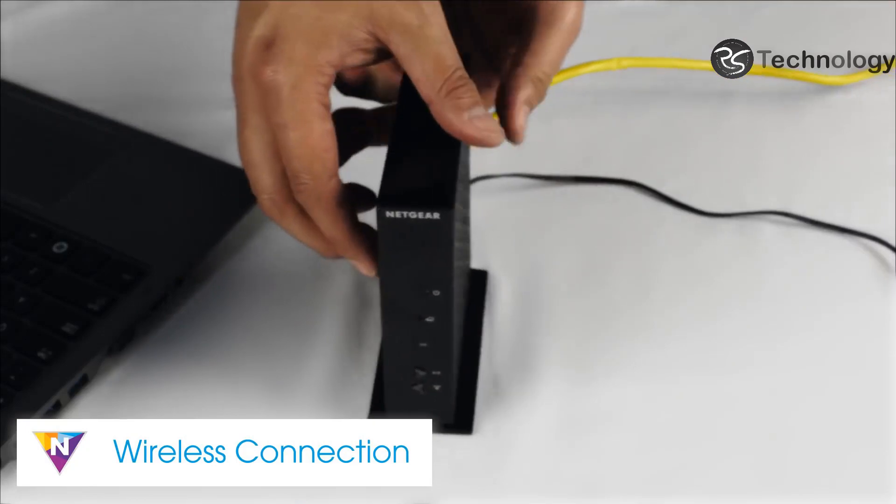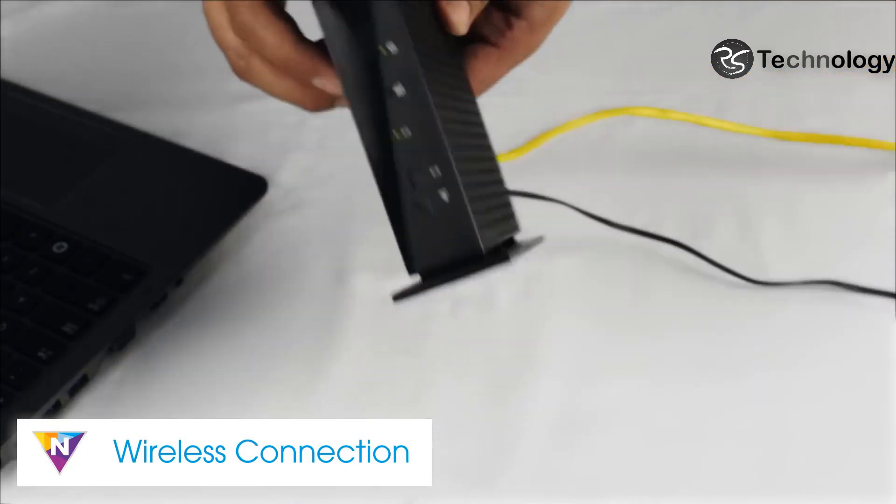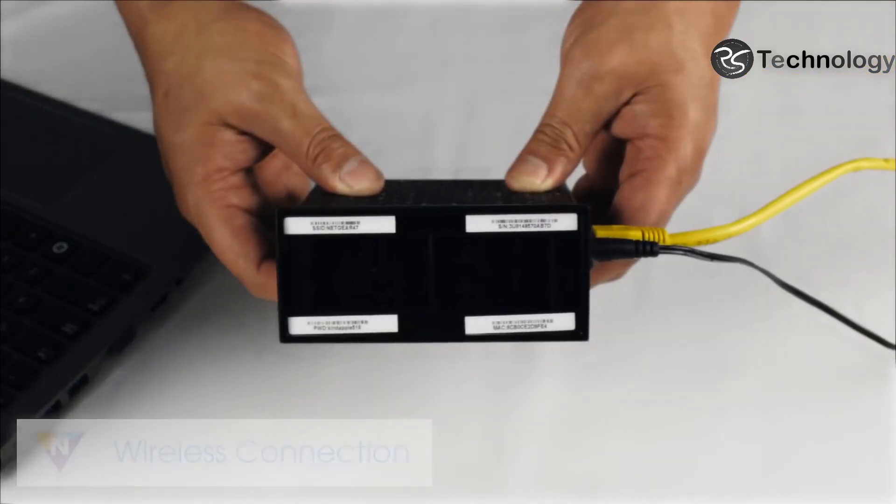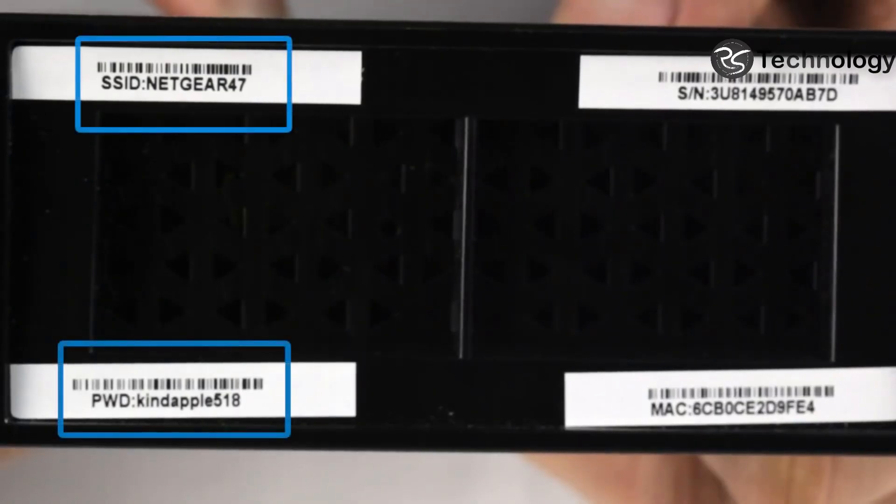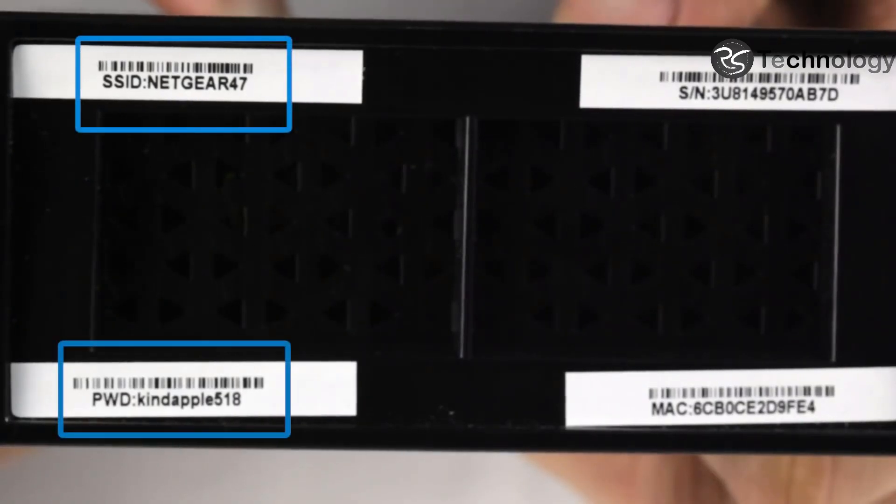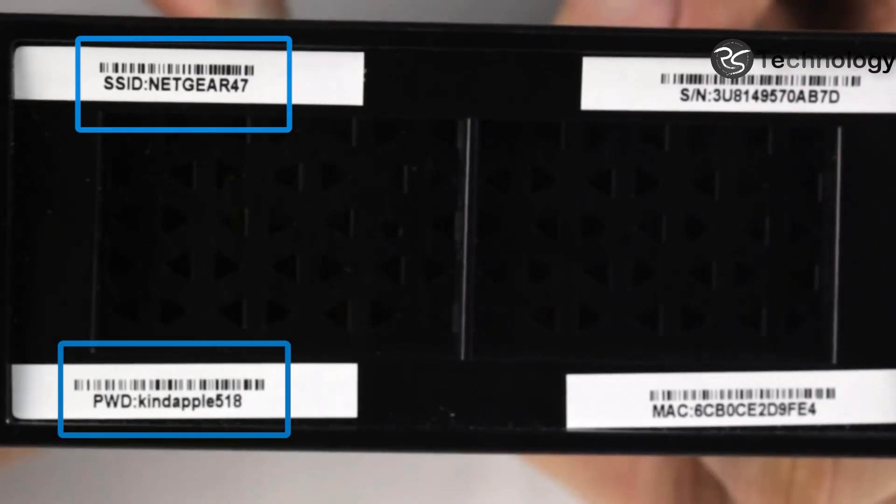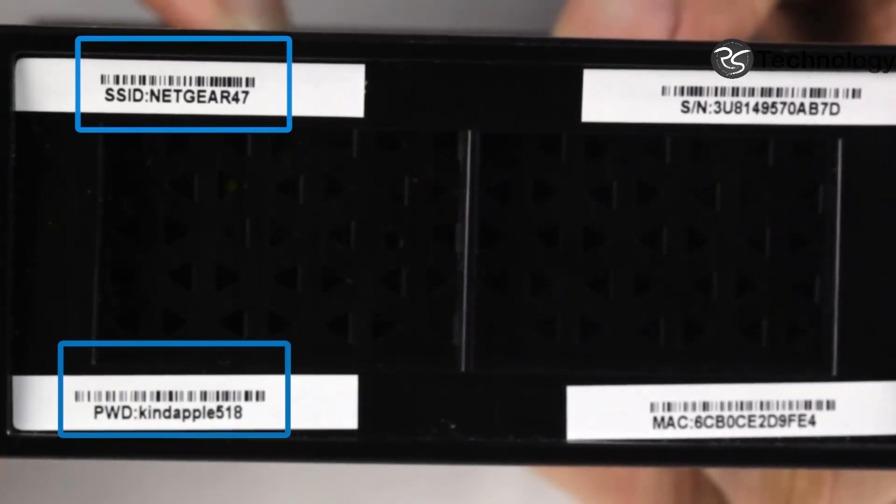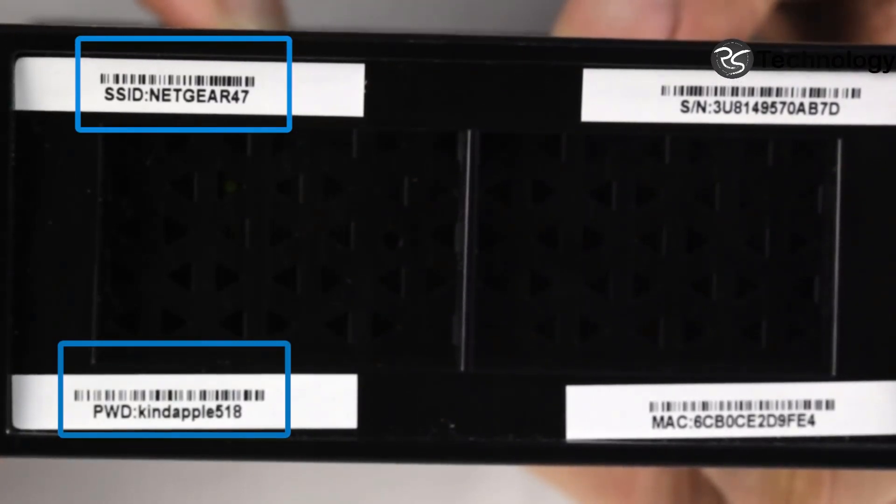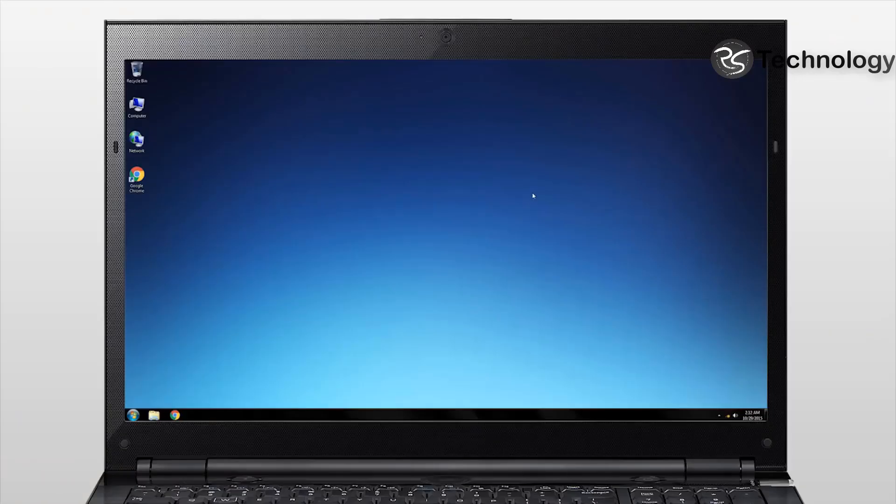For a wireless connection, find the pre-configured network settings printed on the bottom or back of the router. These settings are unique to your router, so they do not need to be changed.